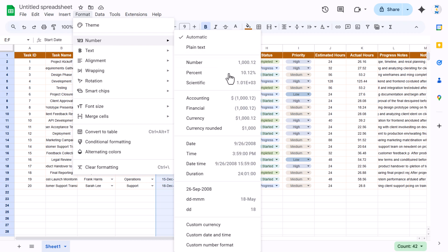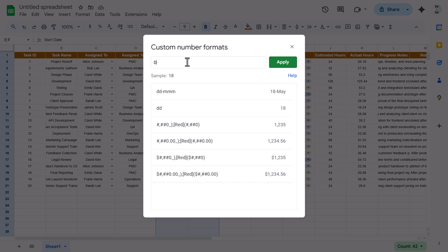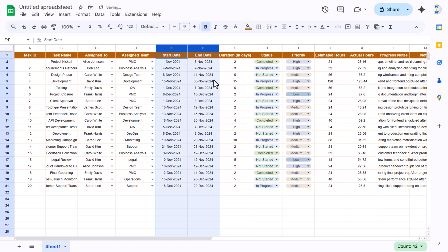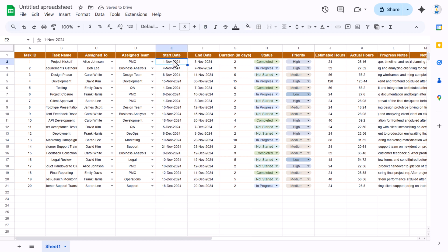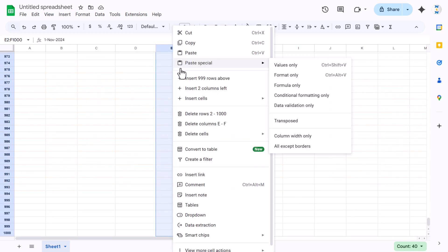For the dates, select them and from Format, change the number formatting to a custom number format. Let's say I want to use D MMM-YYYY and click Apply. That format is applied.